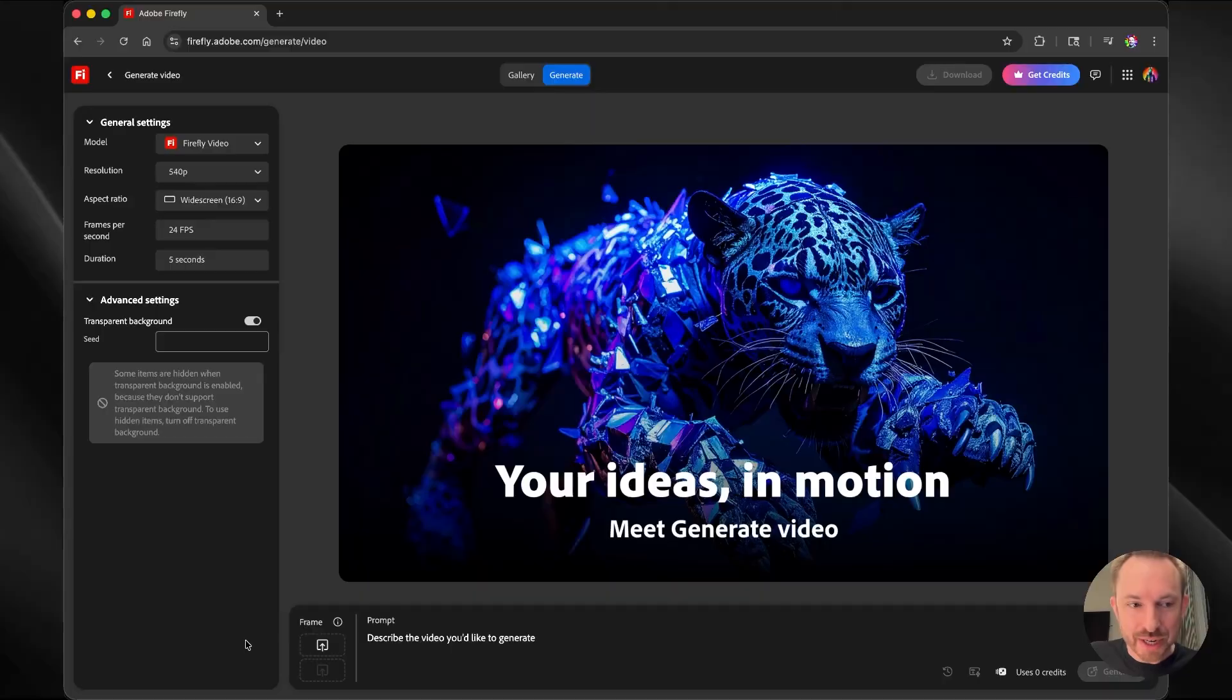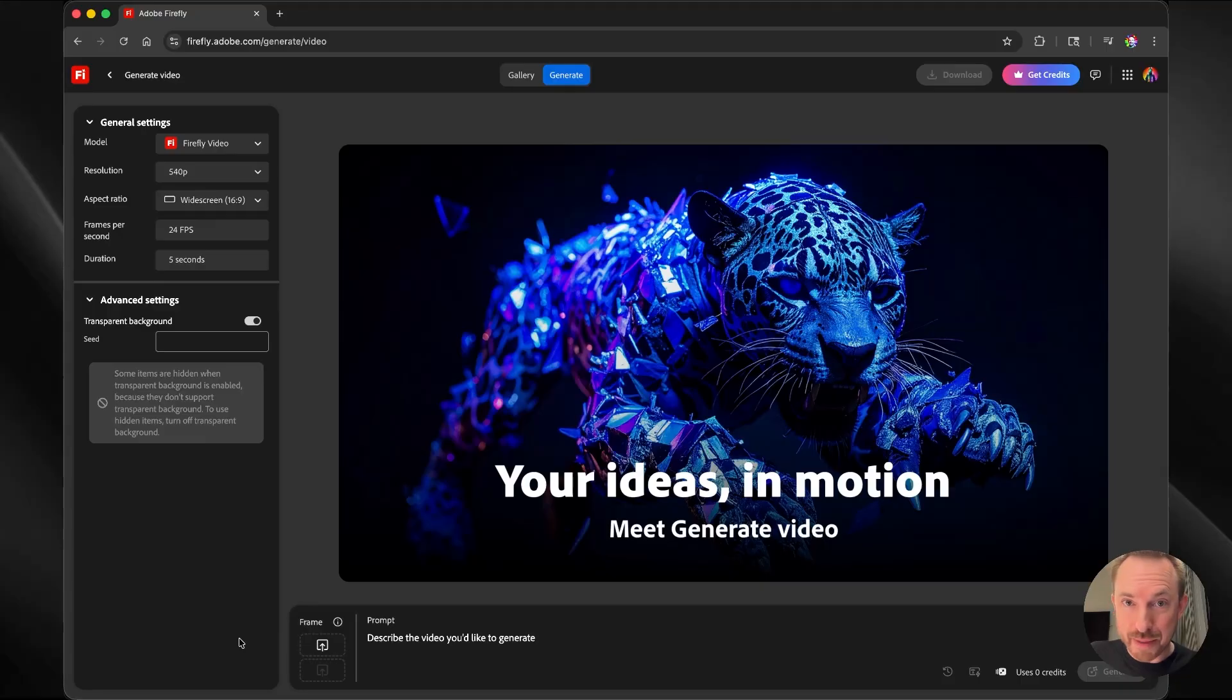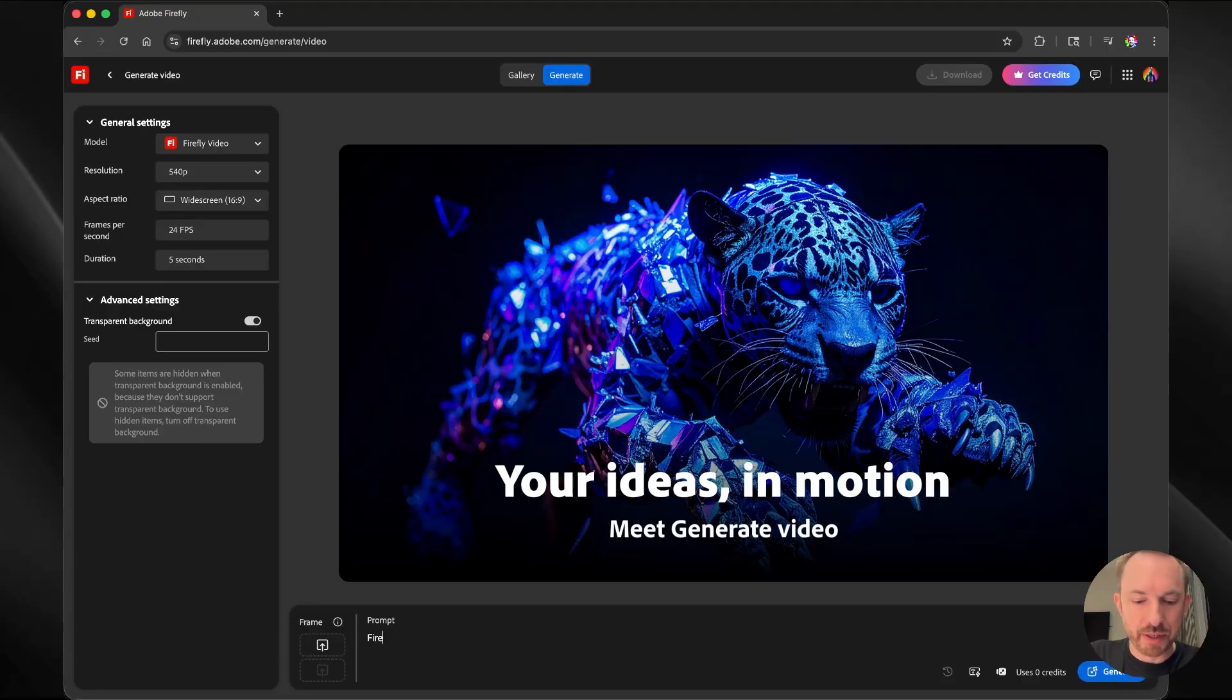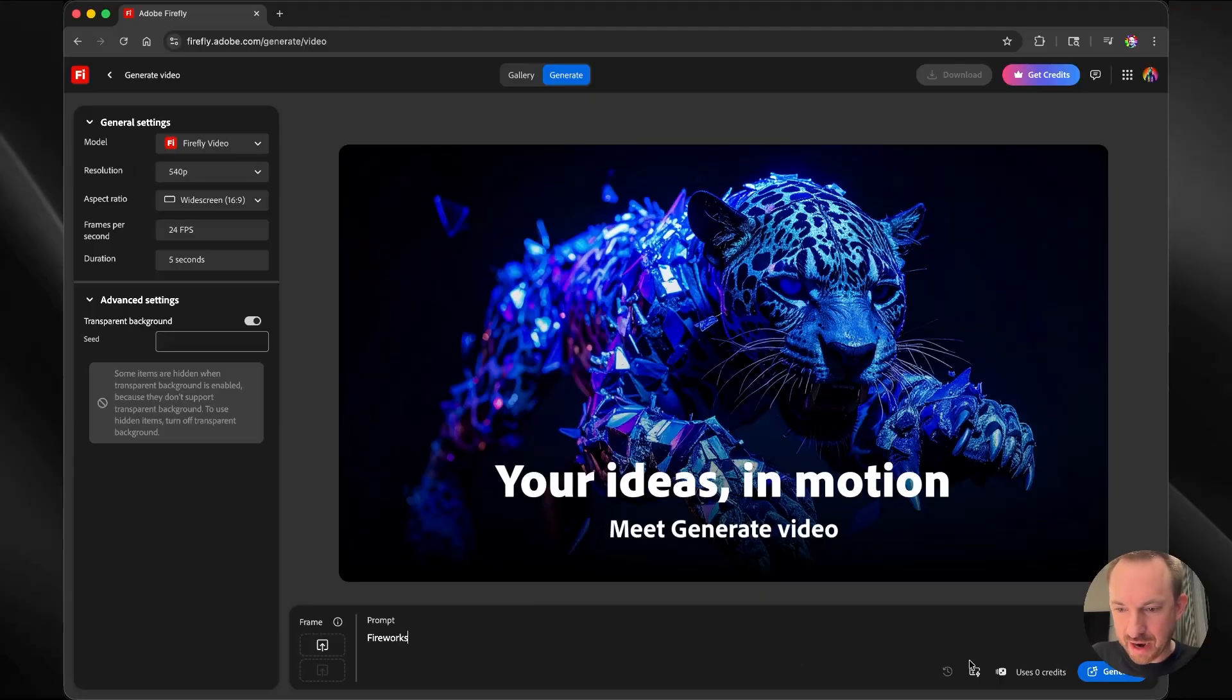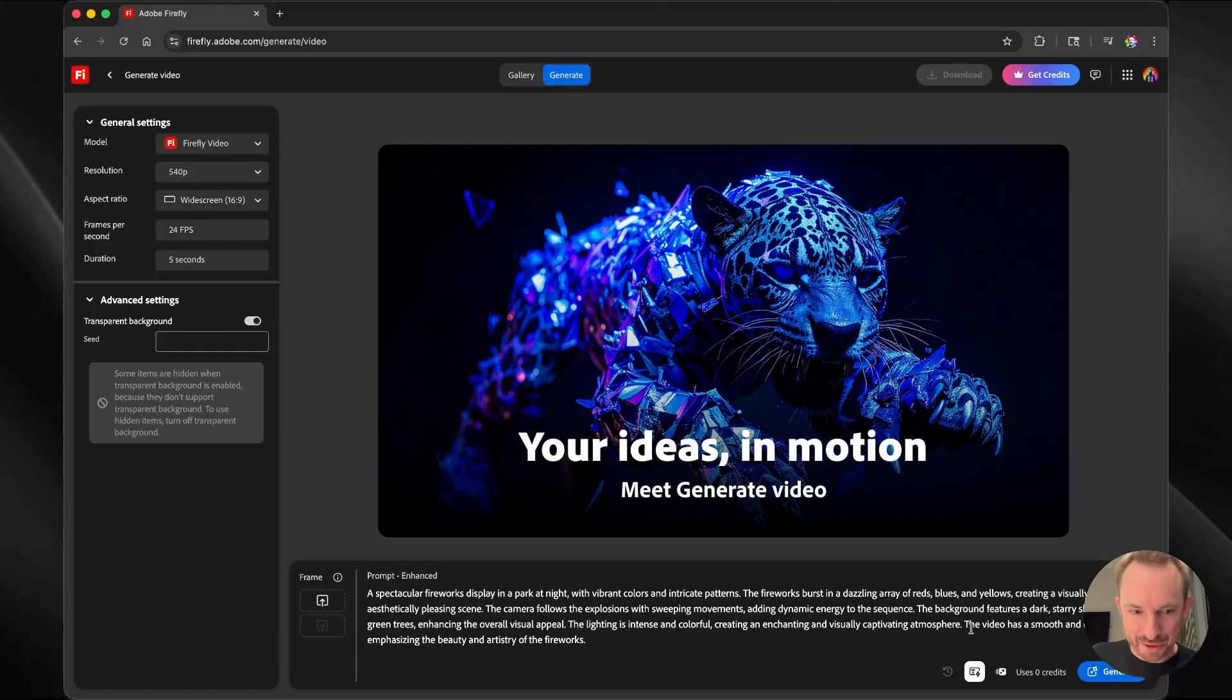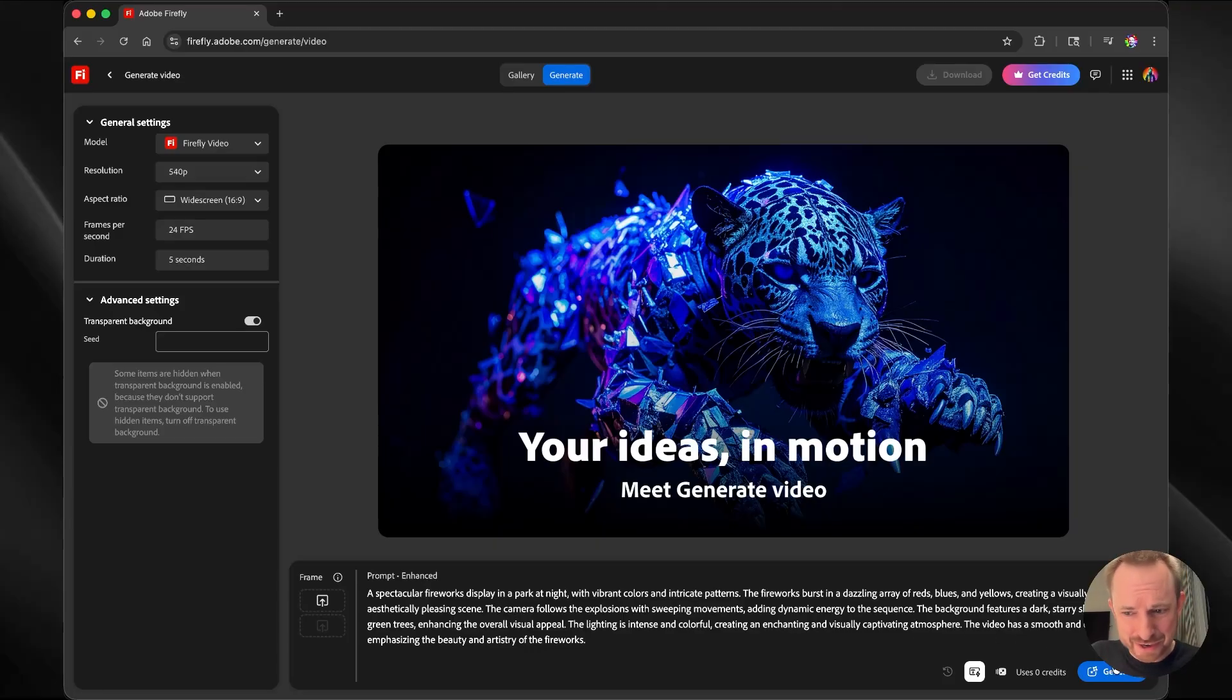In Firefly video, you actually have an option to just toggle on transparent background. So now I can make a video with a transparent background. I can overlay on something I'm producing in Premiere. I'll just type into the prompt box fireworks. Another thing that I really love is for people who don't know a lot of prompting, you can use our prompt enhancement tool. I will click enhance prompt. Look at that, a spectacular firework display at night. Let's generate.